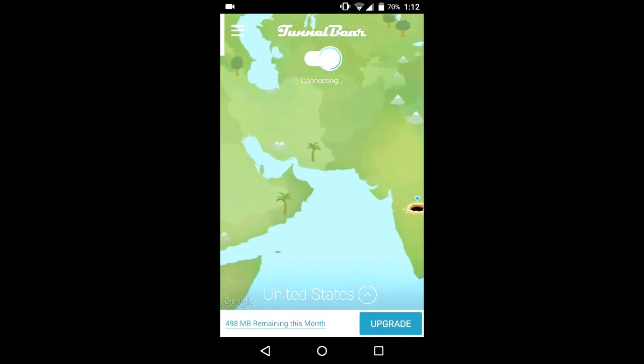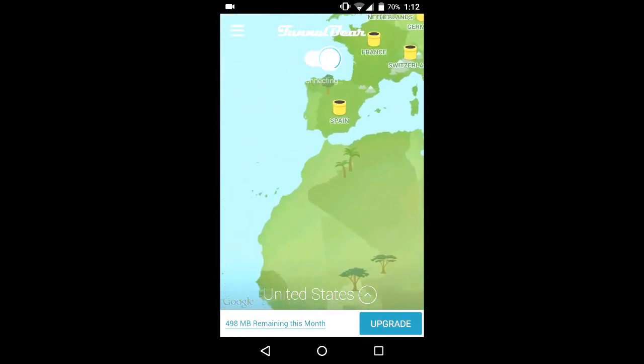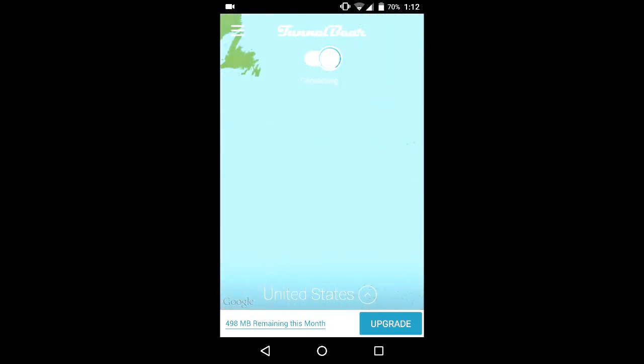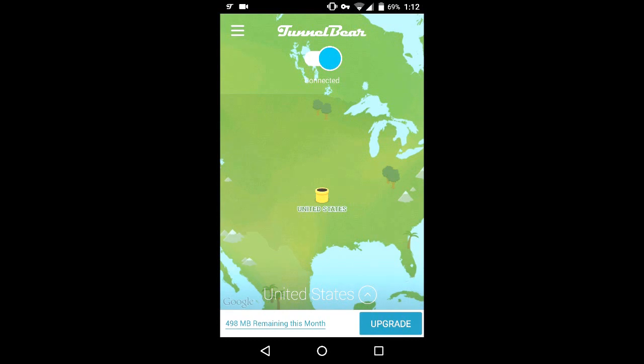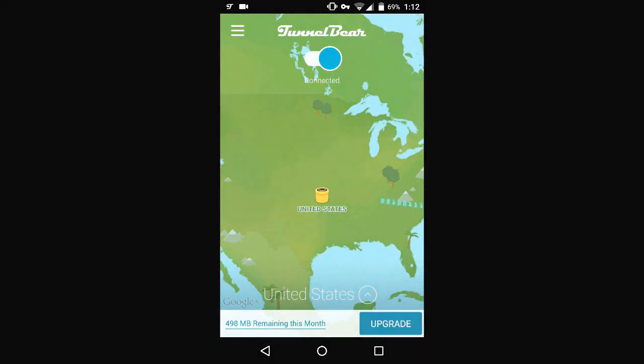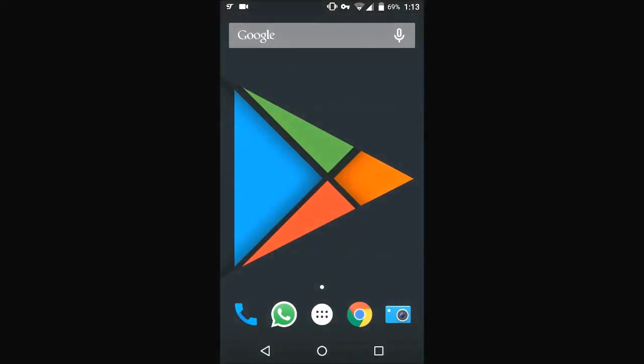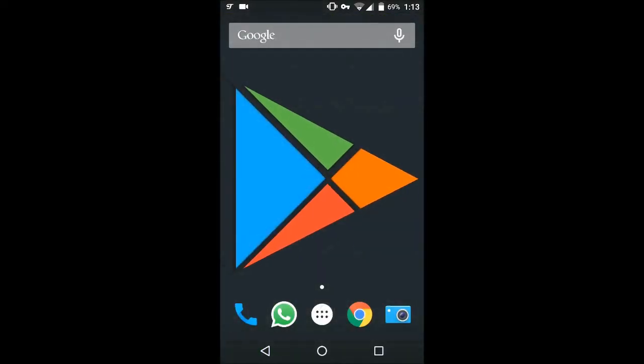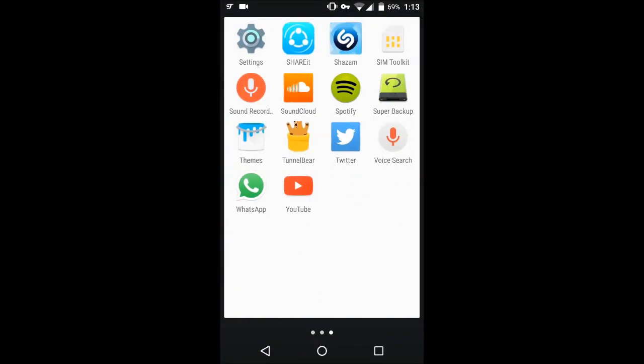As you can see, we are now moving to United States. Yes, so now we're connected. Now we just need to minimize the app and after minimizing, open Spotify.